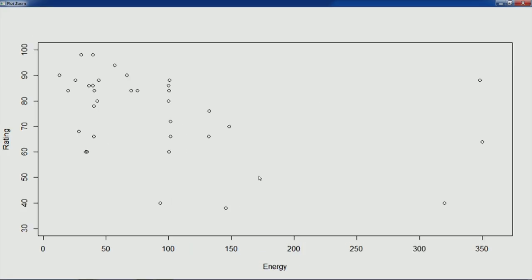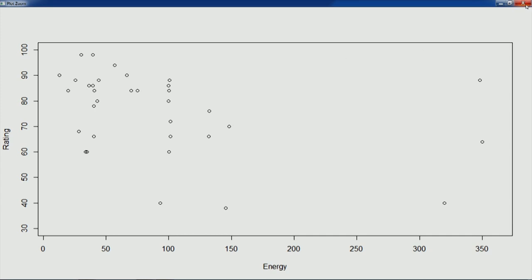Looking at this scatter plot, some observations seem to be way out of the major chunk of values — we'll consider them as outliers for our exercise and try to eliminate them, so that we end up dealing only with the main cluster of points.